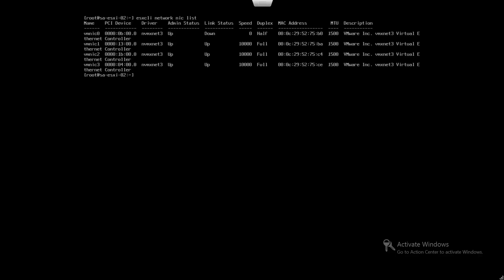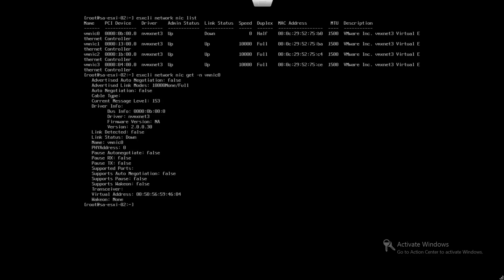Run the command esxcli network nic get -n vmnic0. The link detected is false and link status is down, clearly indicating something wrong with the ESXi host physical network connectivity. Check your switch port and network cable and make sure the cable is plugged into the right switch port. In this lab environment, the cable issue has now been fixed and connectivity restored to the correct switch port.